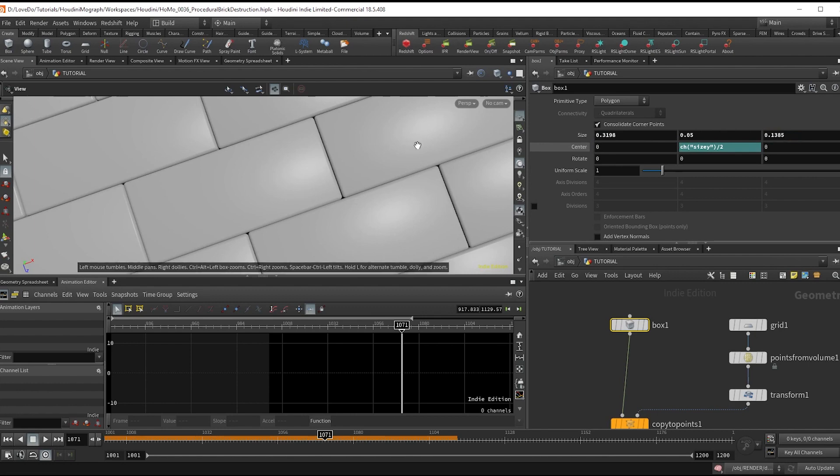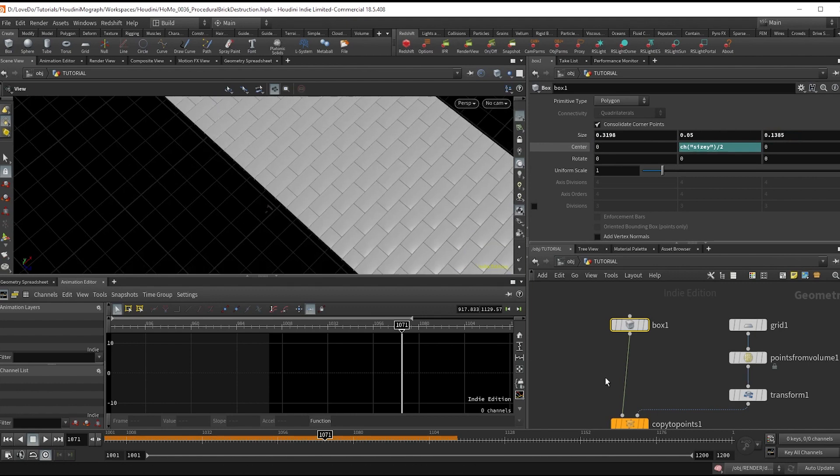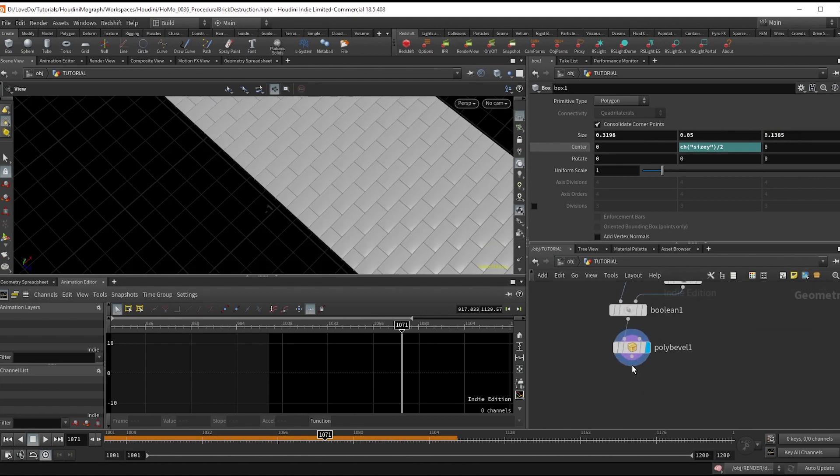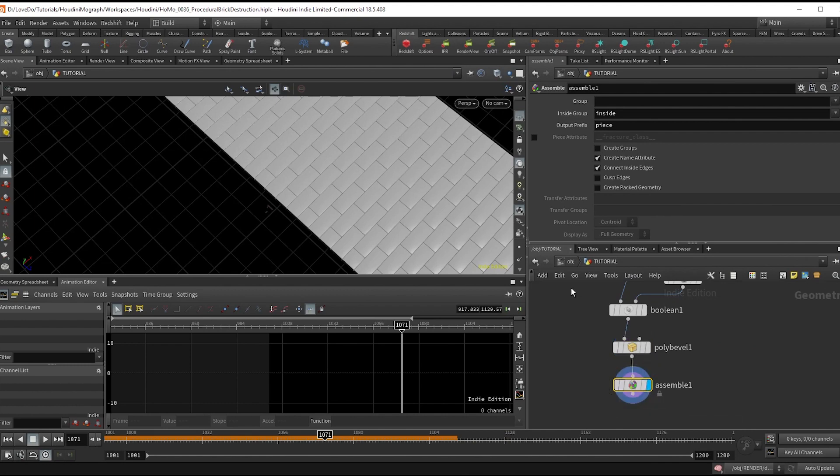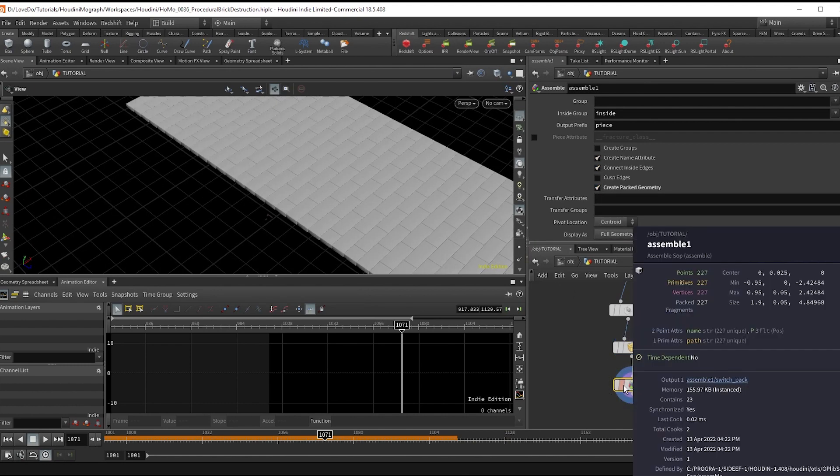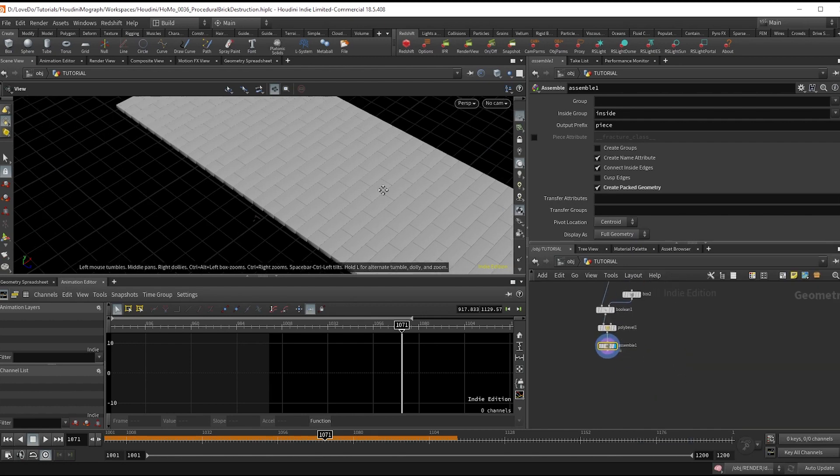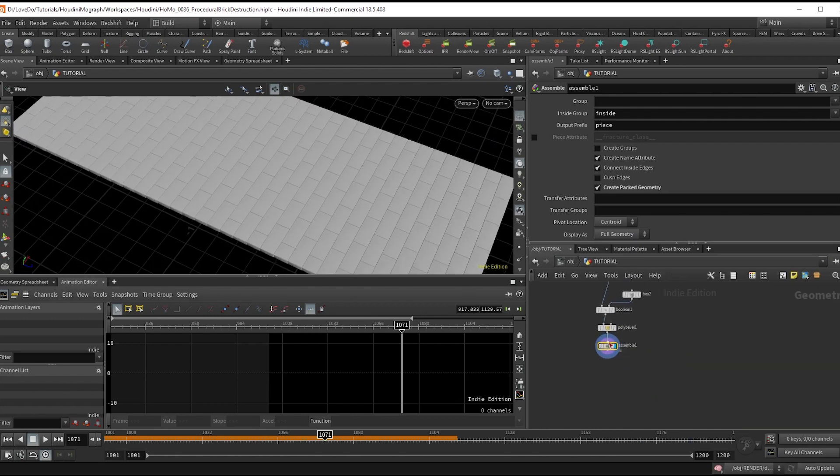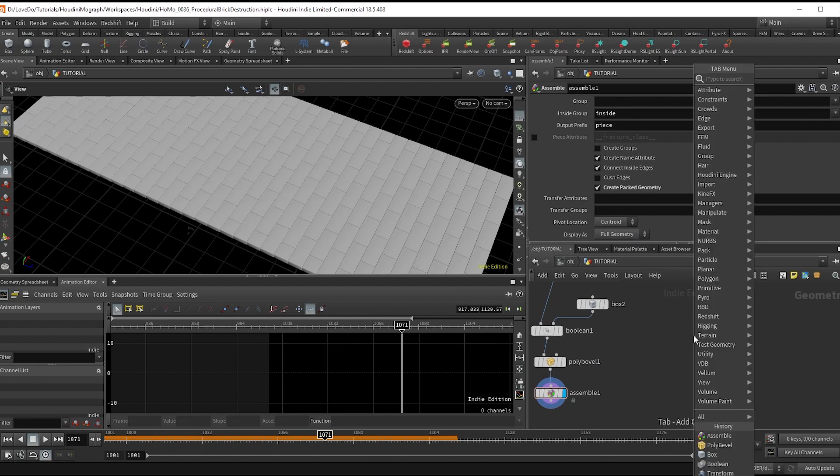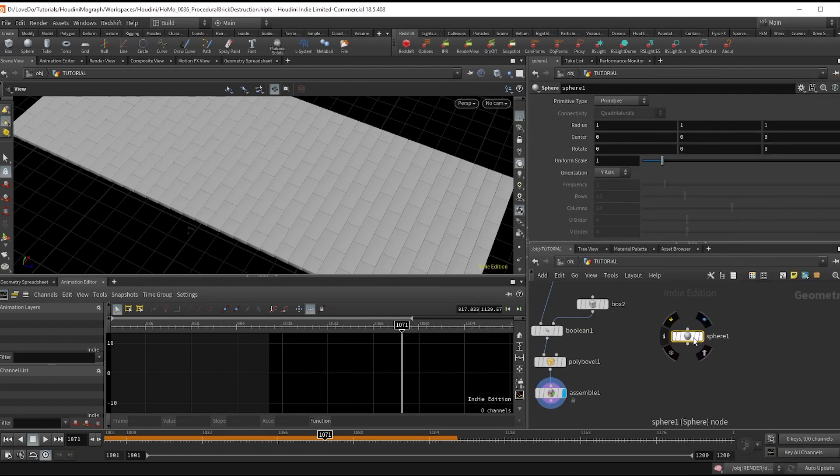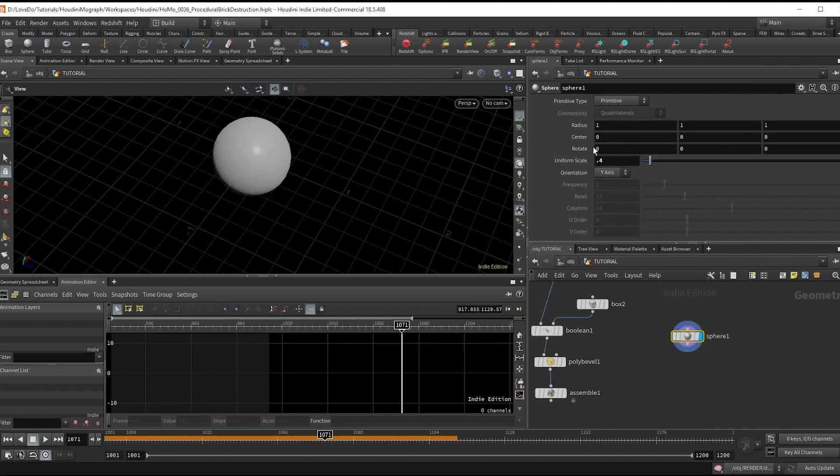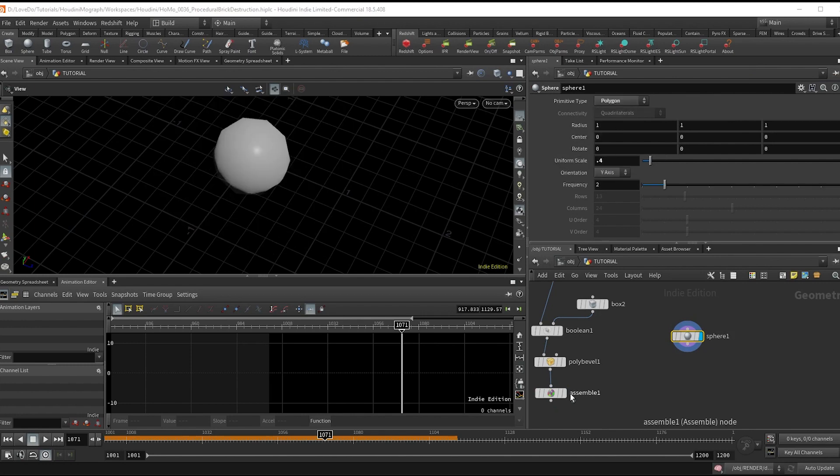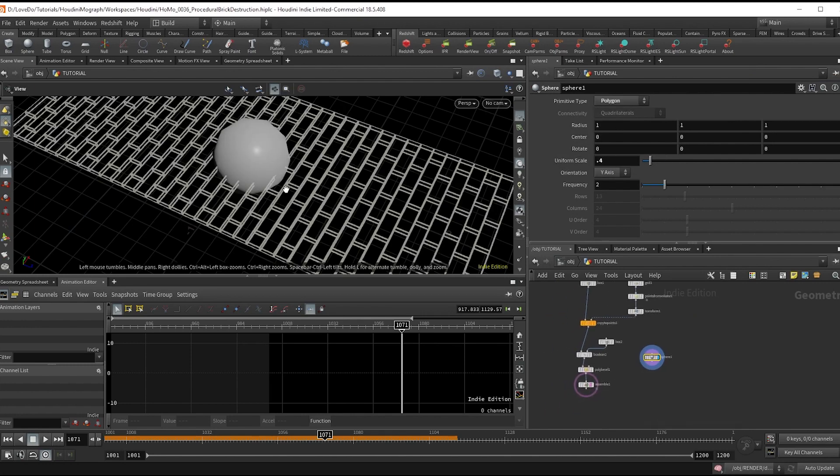Last thing here is drop a simple node and check on create packed geo to pack these before our sim. That's the brick setup. Now let's make a collider before we dive into our sim. We're going to make a sphere with a size of 0.4, changing it to polygon.